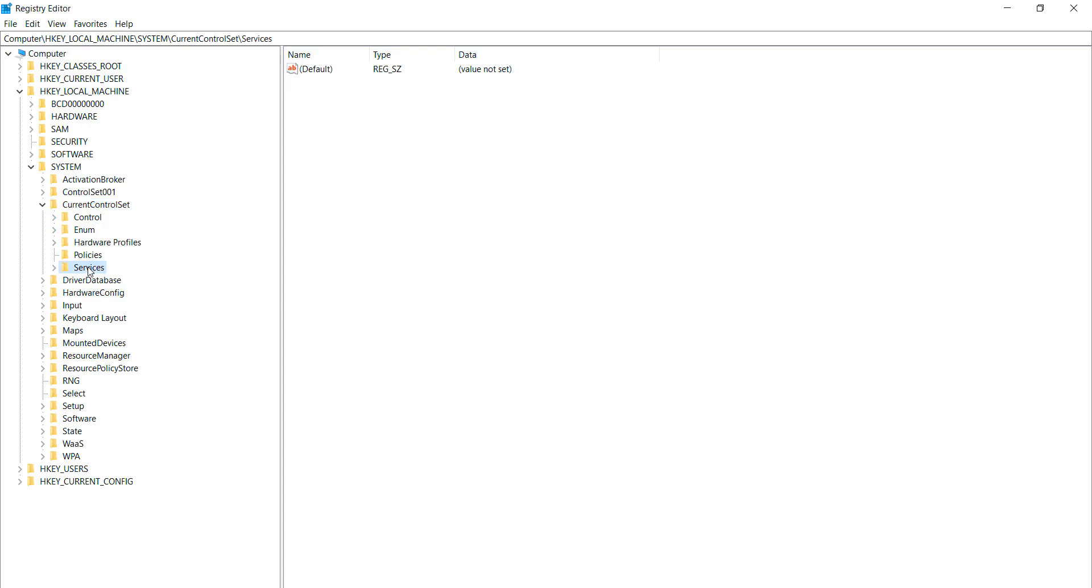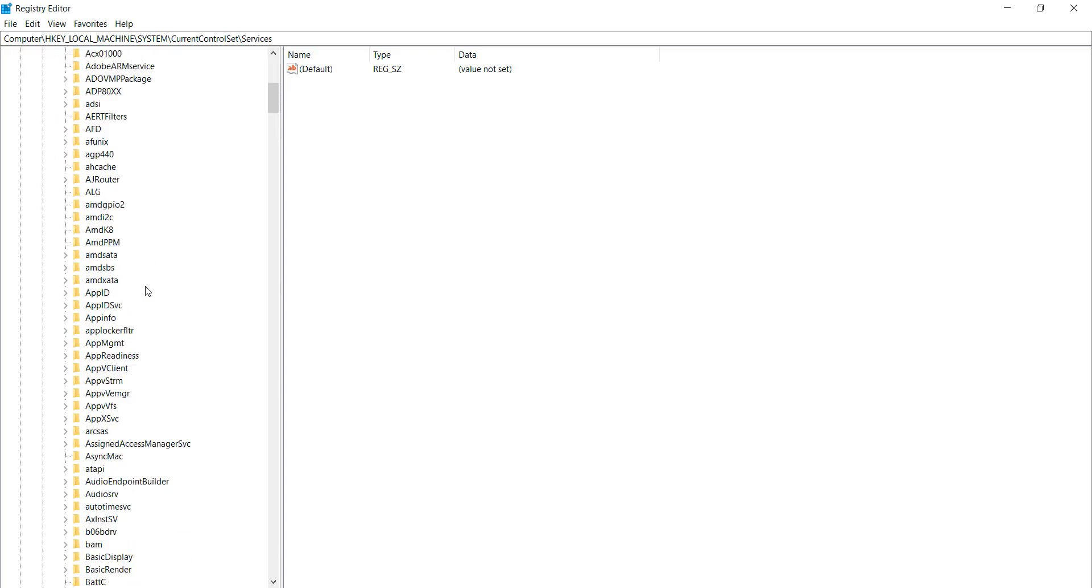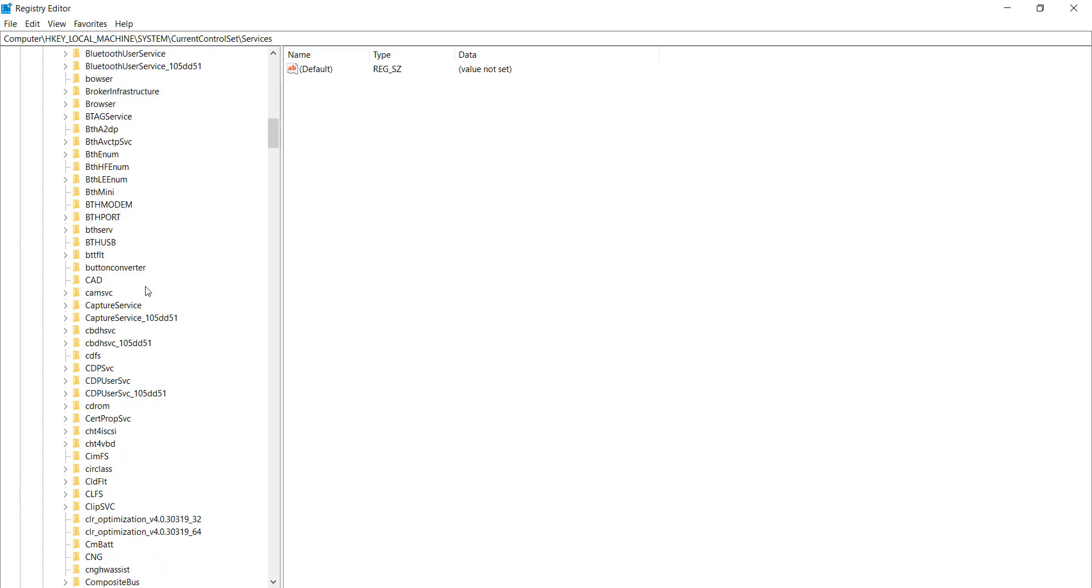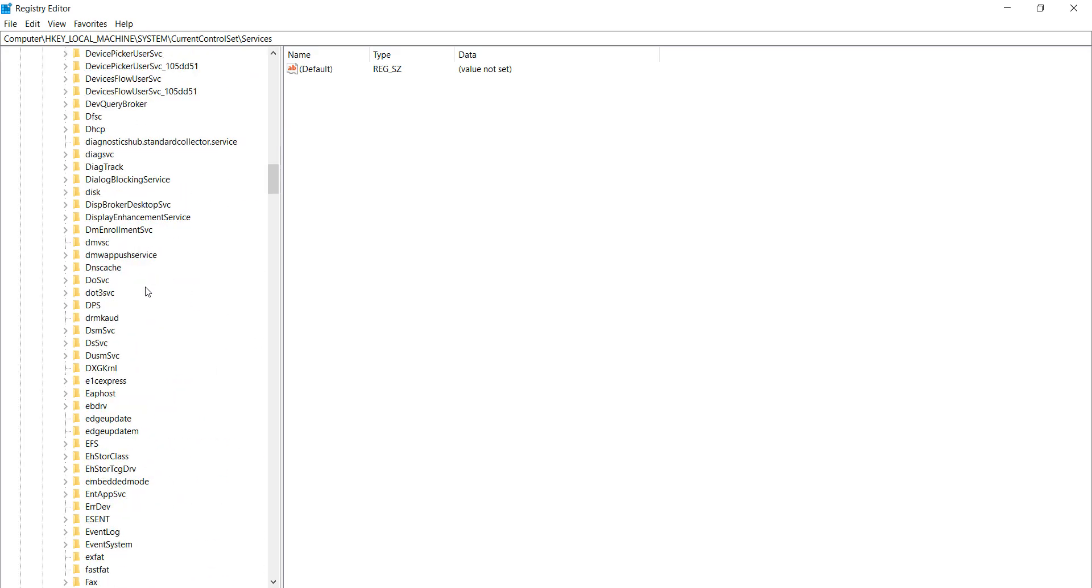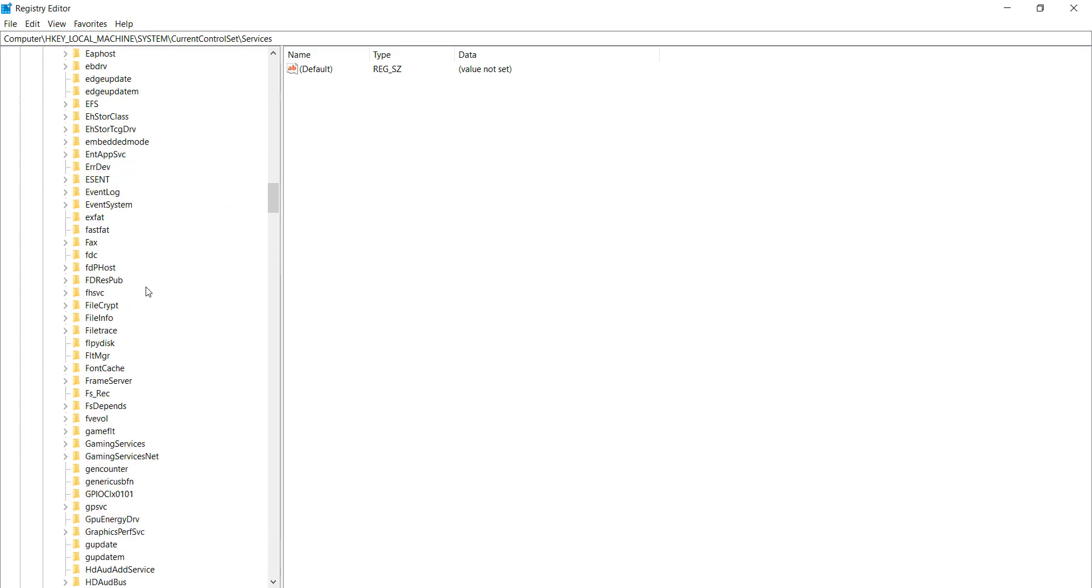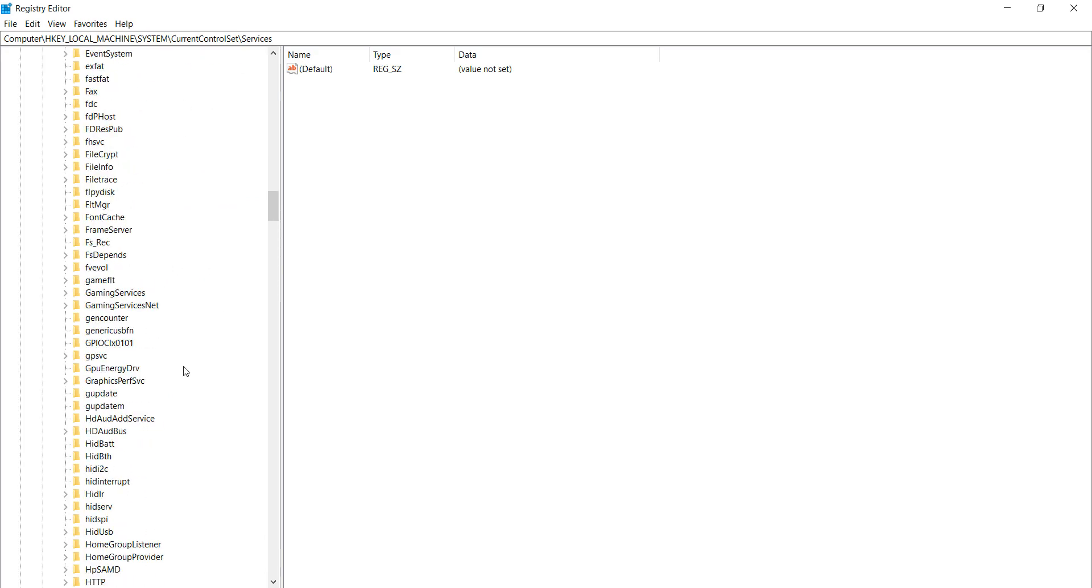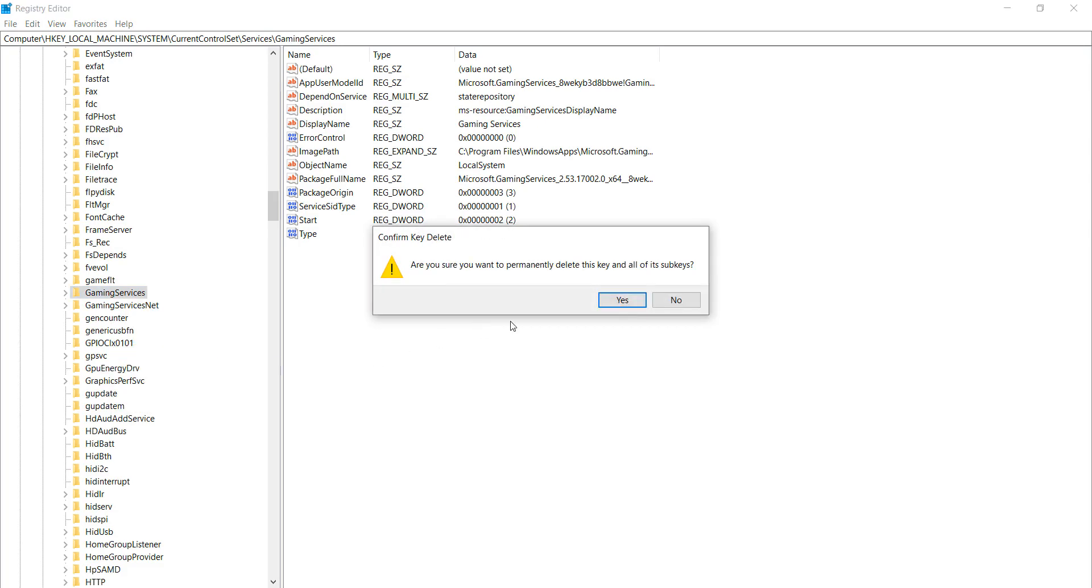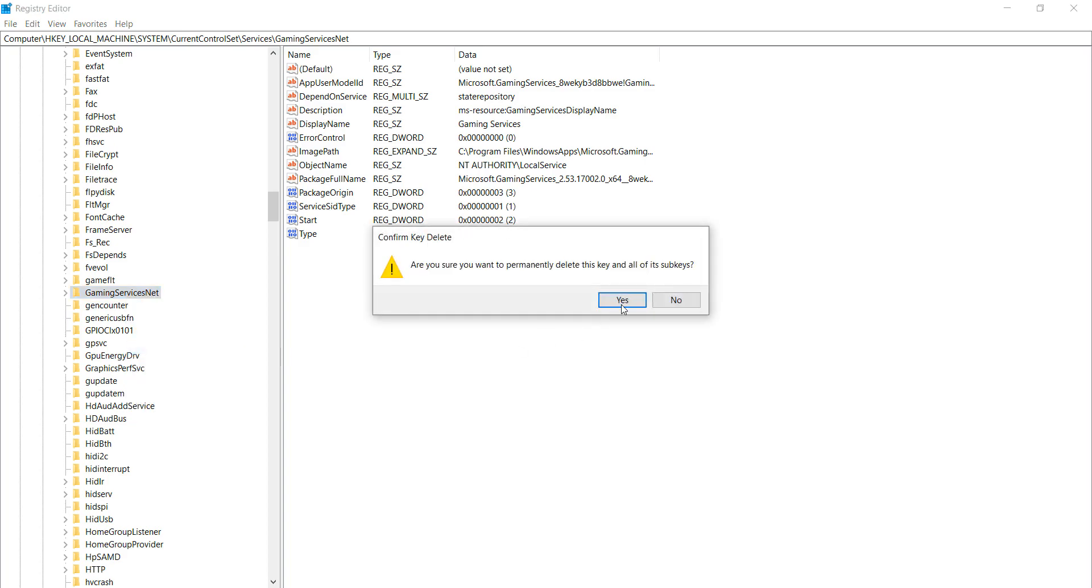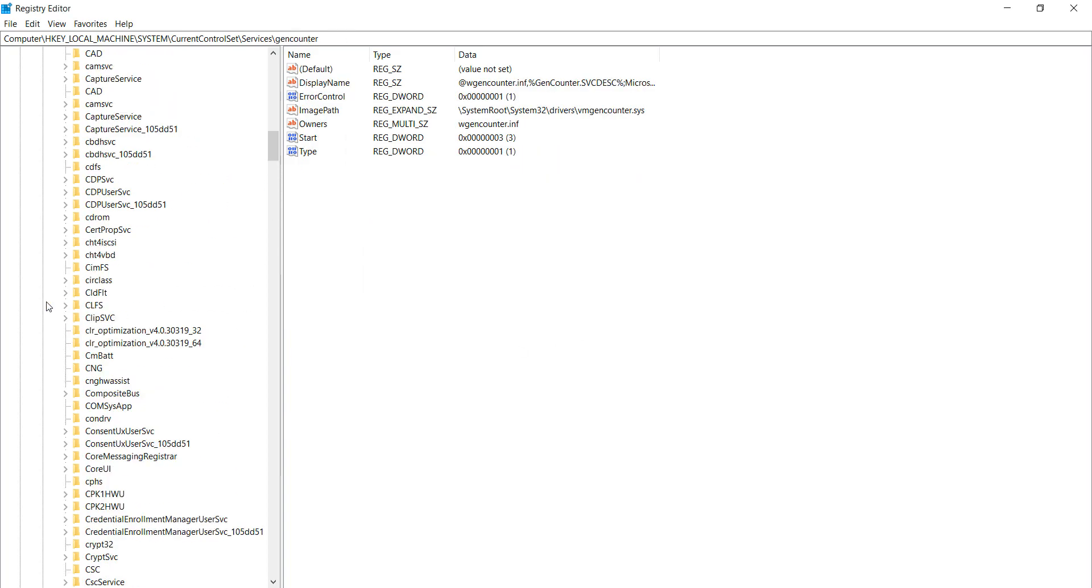After doing this, select Services and expand it. After doing this, go down and find out Gaming Services. Now here is Gaming Services, select it, right click and click on the delete button and delete it. After doing this, select Gaming Services Net, right click and click on the delete button.